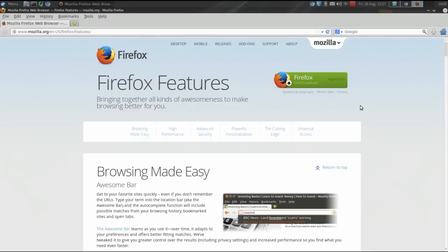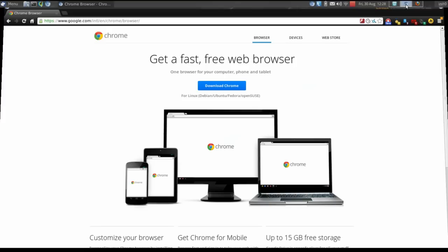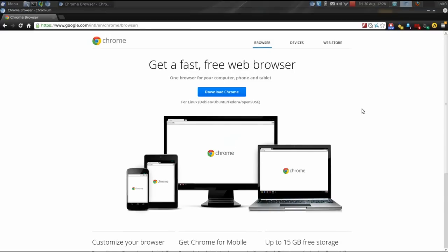So, what if Firefox and Google Chrome had an illegitimate baby? A browser with Firefox's interface, or a Firefox-esque interface, but that uses Chrome's engine to render the web pages. Something as fast as Chrome, and as friendly as Firefox. Interested? Enter Cupzilla.